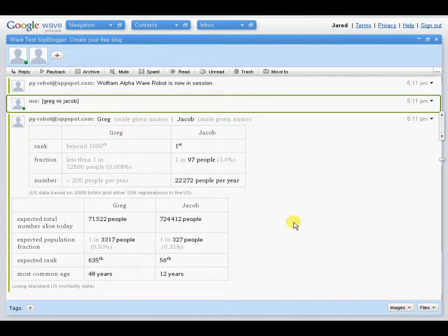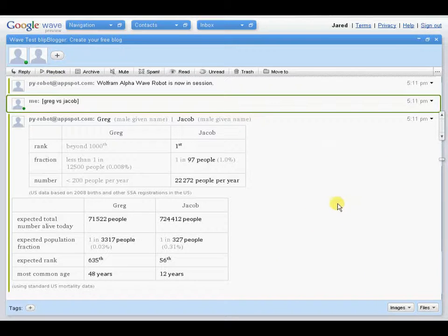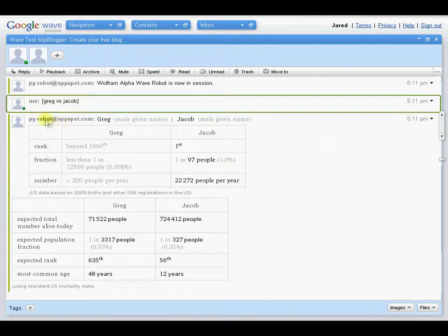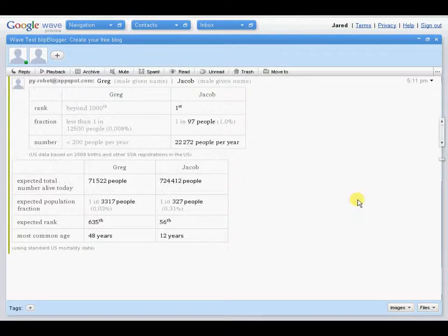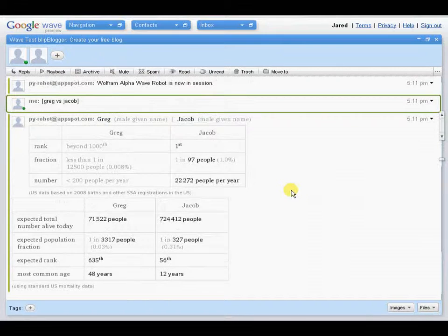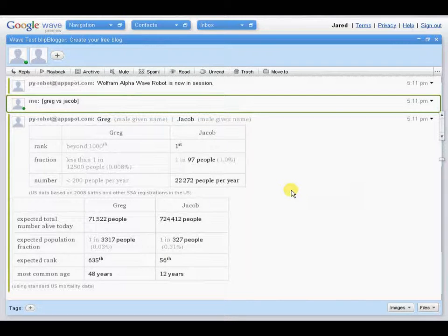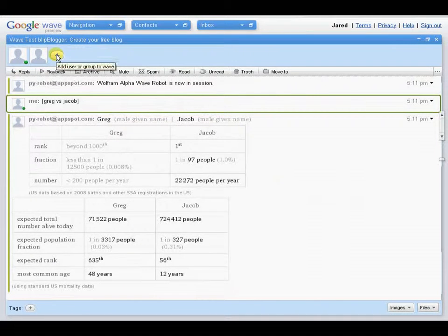Now, if you were on wolframalpha.com, you would see the graph itself displaying. However, that application, this robot does not have the feature yet to display graphs, which it is working on. But, as you can see, that's actually a great help.